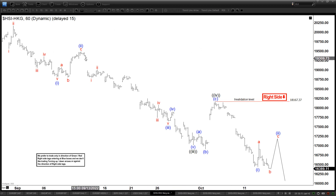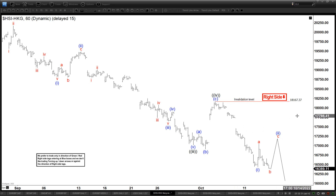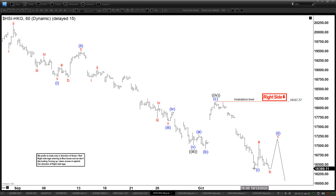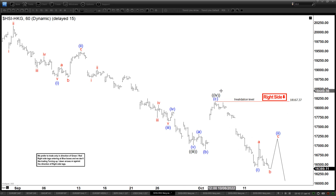We are looking at the Hang Seng index here to finish this wave five. Now it may still extend lower a little bit more, as long as it stays below 18,167. The alternate will be that wave five already ended here. If wave five already ended, the rally is going to be a bigger rally, because then the five waves down — this is three and four — we still cannot see the one and two in the 60-minute charts.